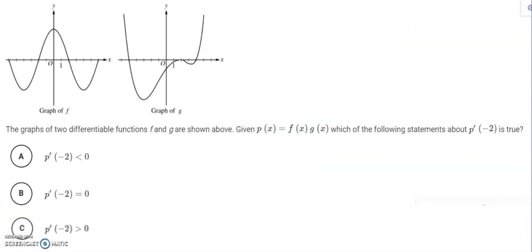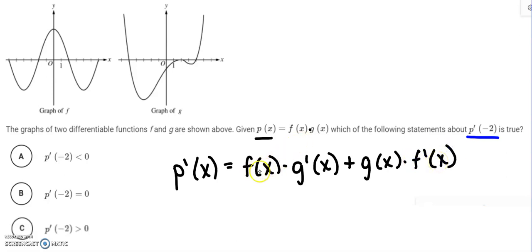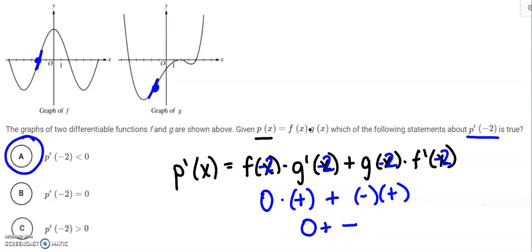The final problem shows graphs of two differentiable functions f and g, and asks about p prime of negative 2, where p equals f times g. Using the product rule: p prime of negative 2 equals f(−2) times g prime(−2) plus g(−2) times f prime(−2). From the graph: f(−2) is 0, g prime(−2) is a positive slope, g(−2) is a negative number, and f prime(−2) is a positive slope. So we get 0 plus a negative, meaning p prime of negative 2 is negative.